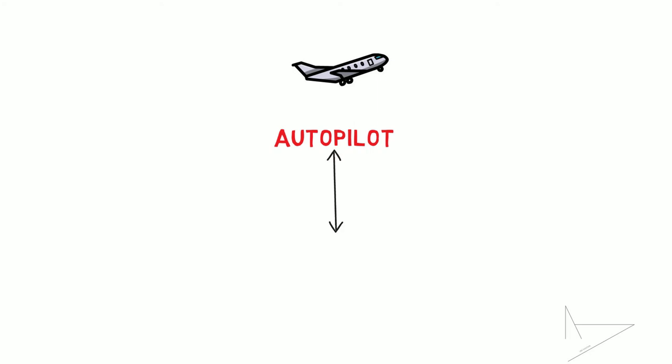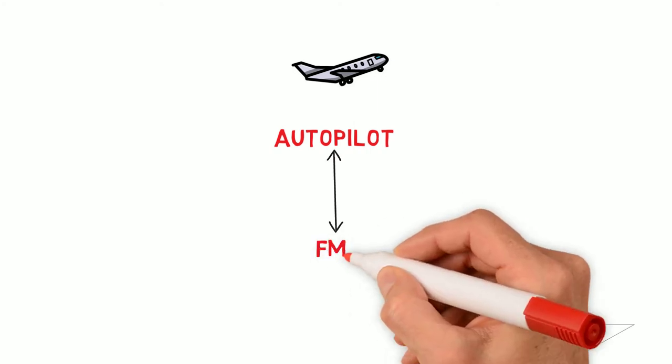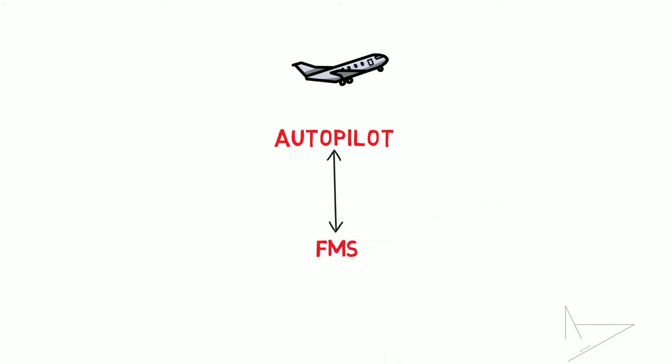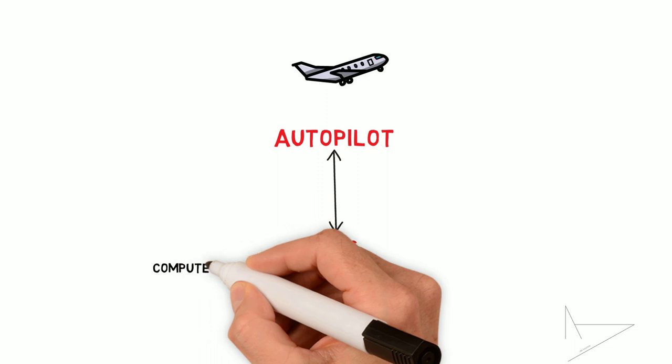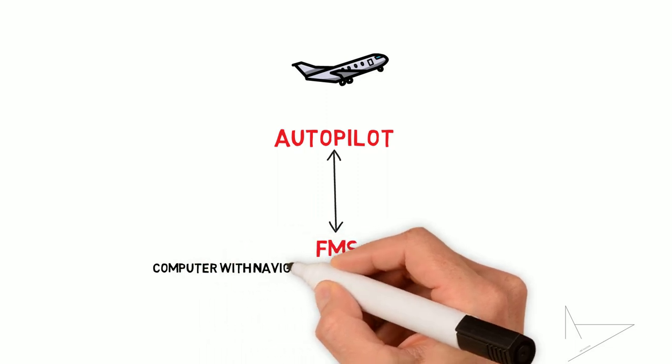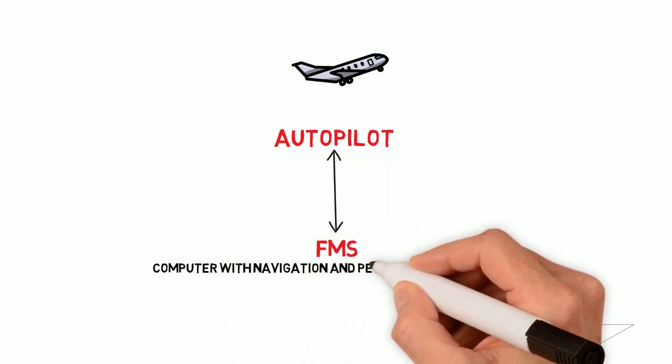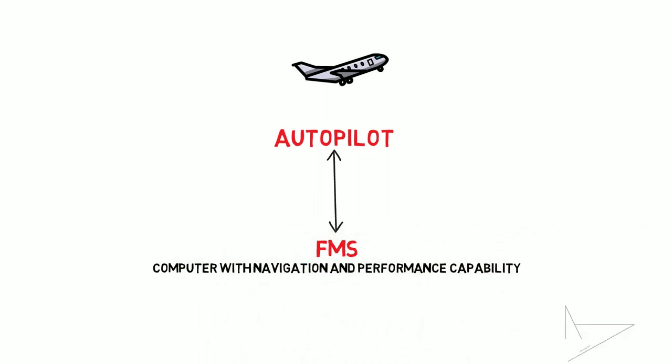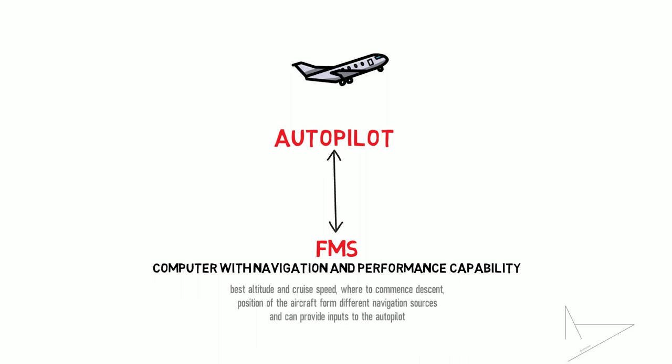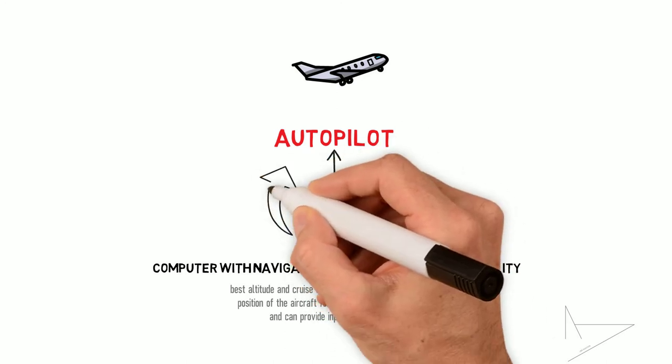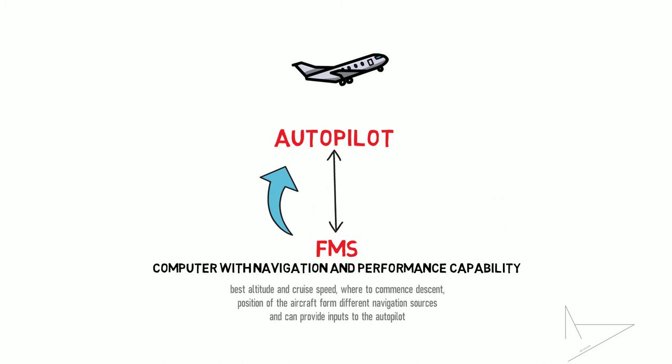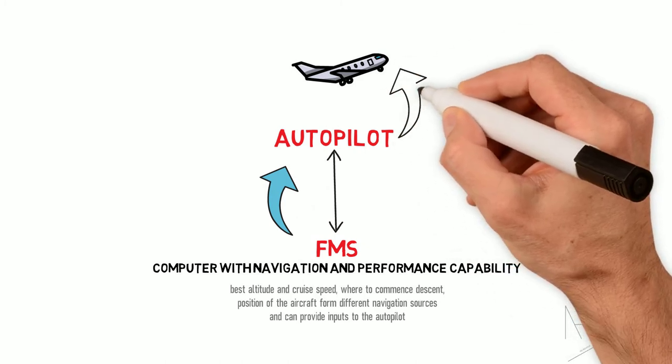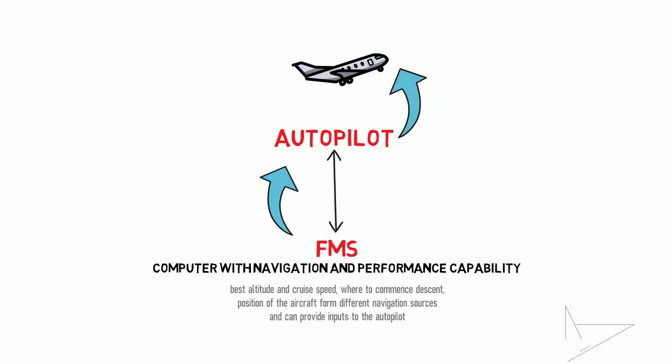The majority of these autopilots are integrated in the so-called FMS or flight management system, a computer with navigation and performance capability. The FMS can compute the best altitude and cruise speed, where to commence descent, can evaluate the position of the aircraft from different navigation sources and can provide inputs to the autopilot, which in turn will maneuver the aircraft appropriately.